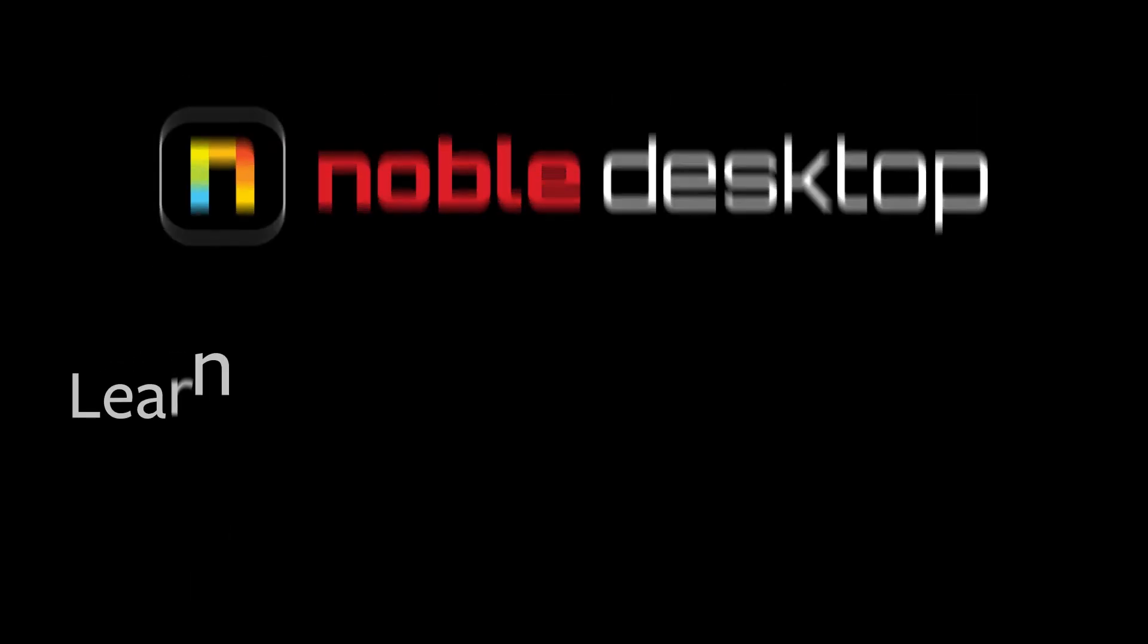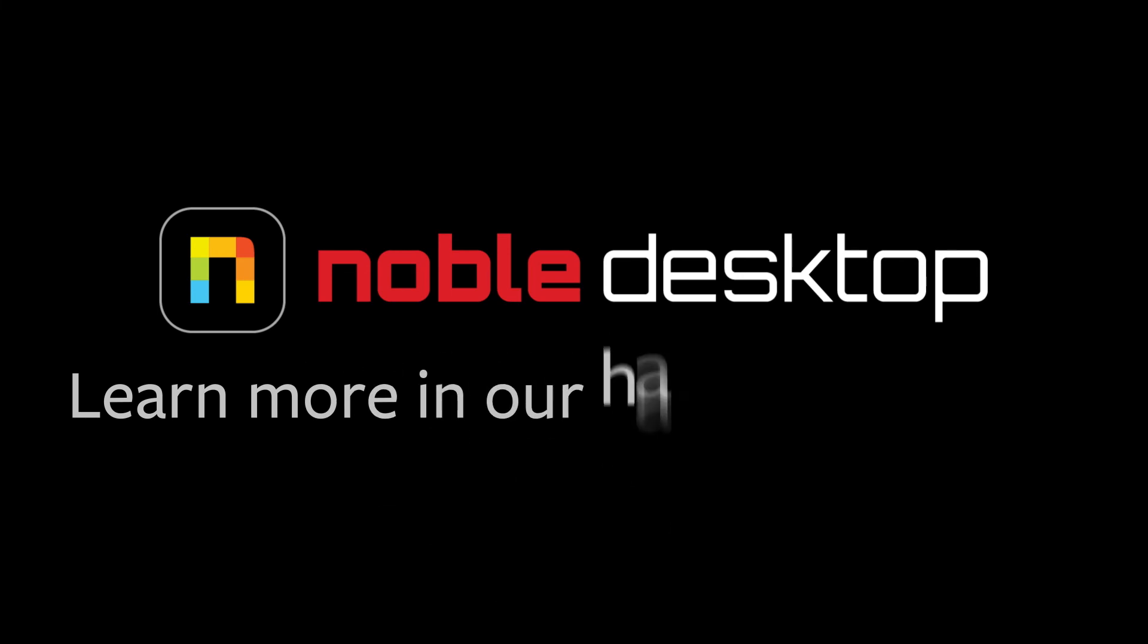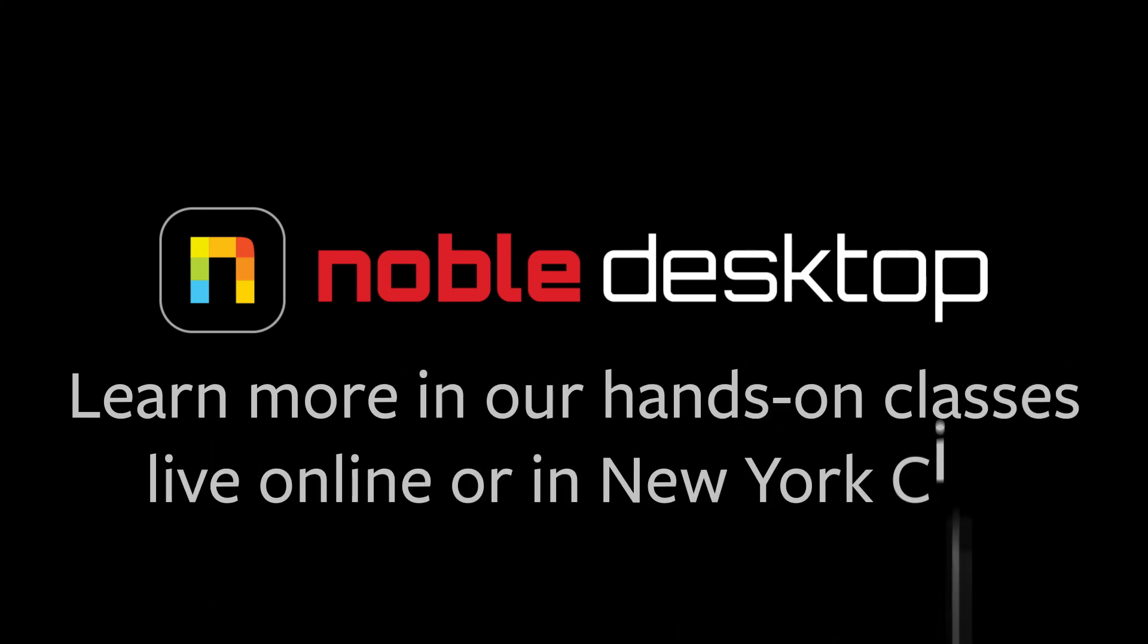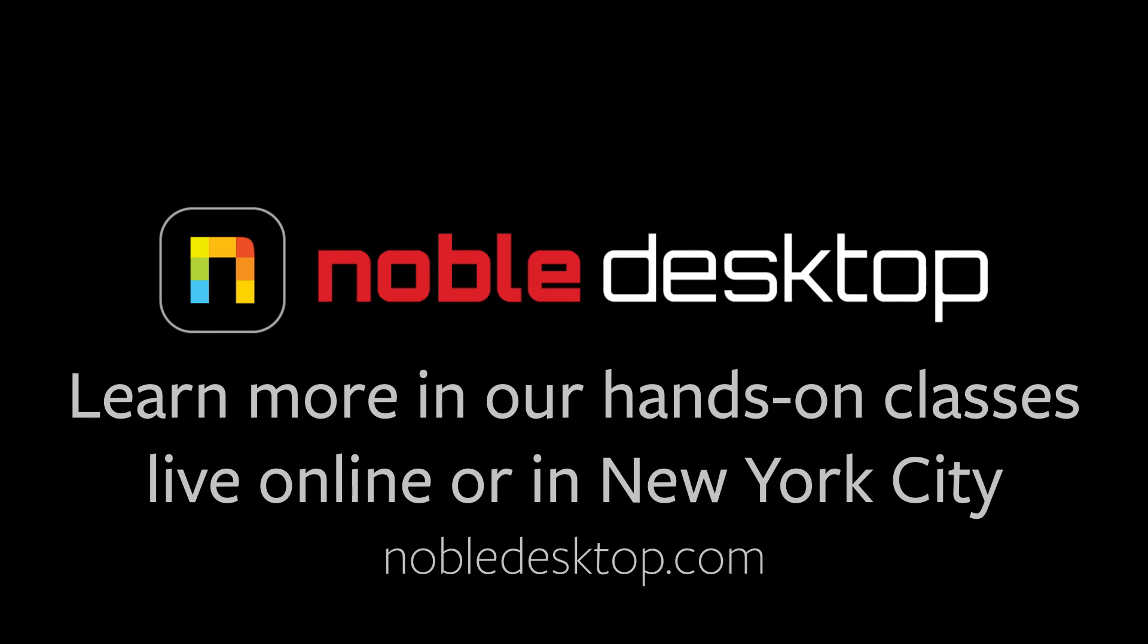That's all for this tutorial. I hope you've enjoyed learning how to use the ripple tool in Premiere Pro. This has been Margaret for Noble Desktop.